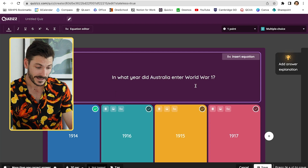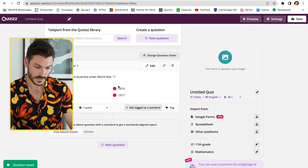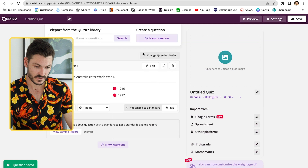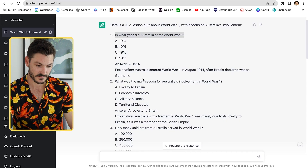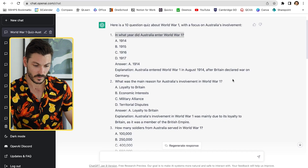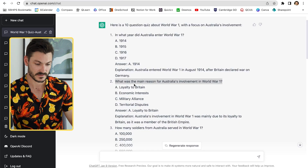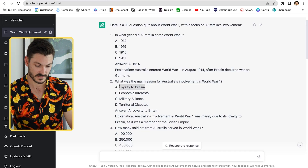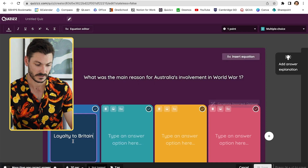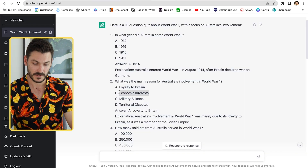The correct answer was 1914, so I click that, then save — done. Next question: another multiple choice. Scroll down: 'What was the main reason for Australia's involvement in World War One?' I copy and paste that in, then go back to the quiz for the answer options: loyalty to Britain, economic interests, and so on. These are slightly longer so I'll type them.